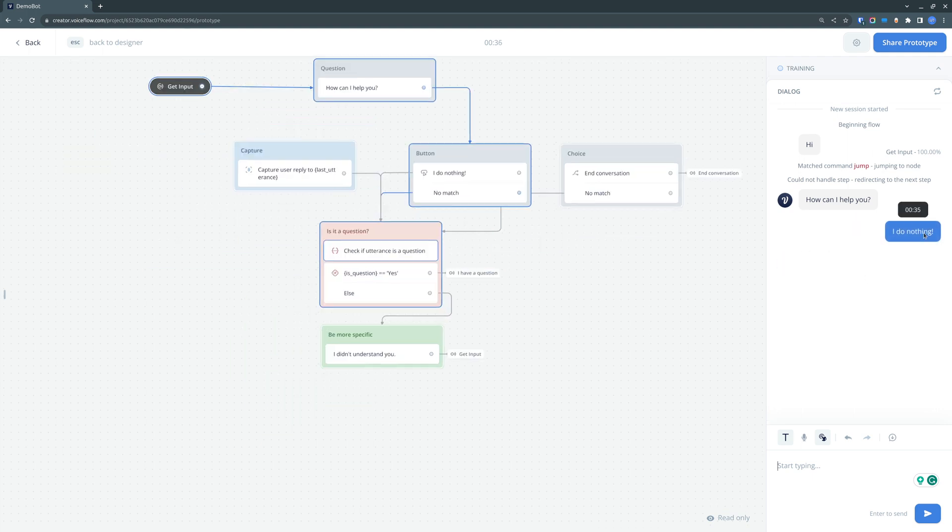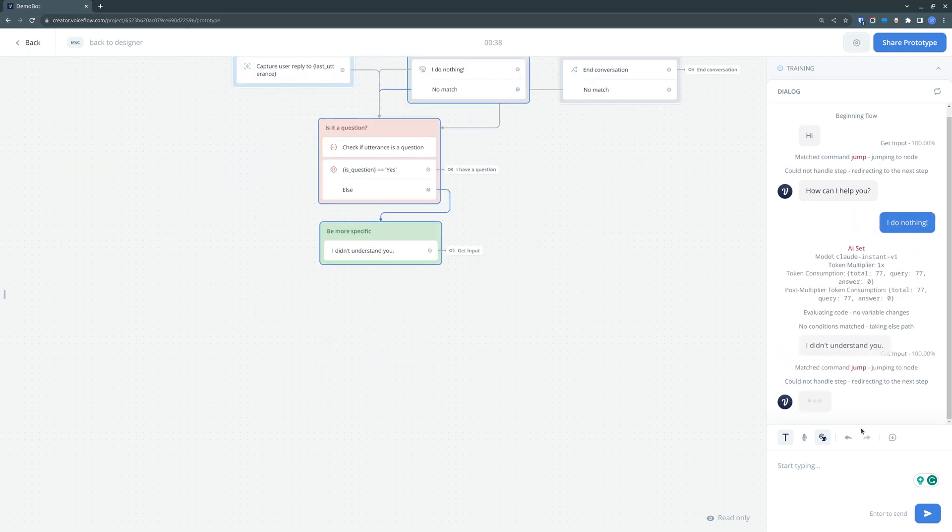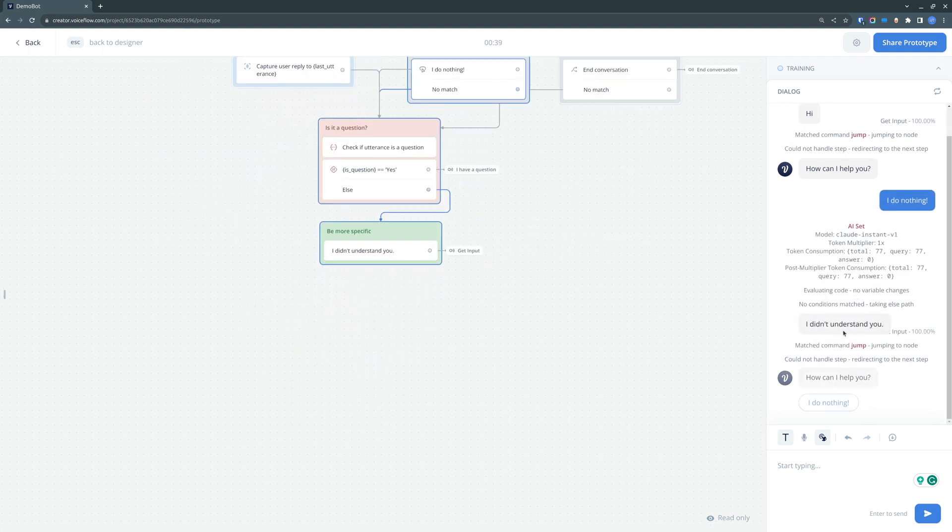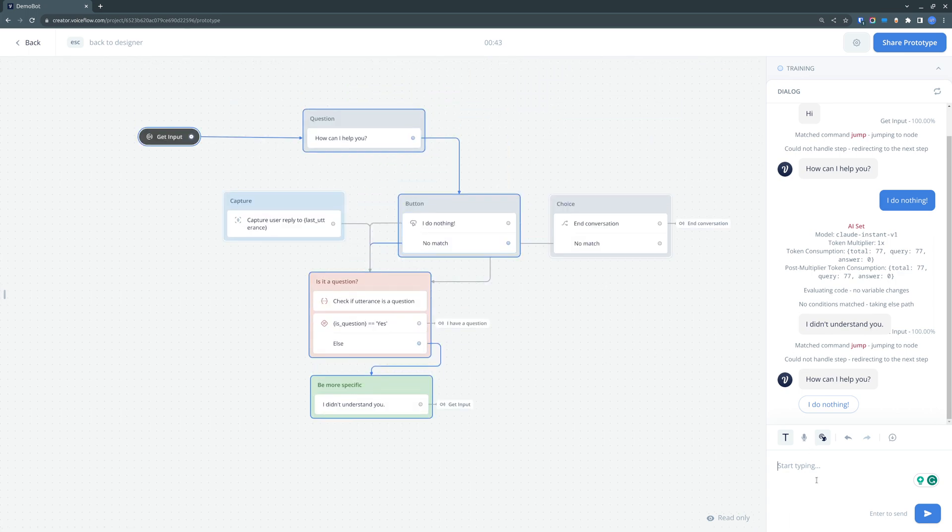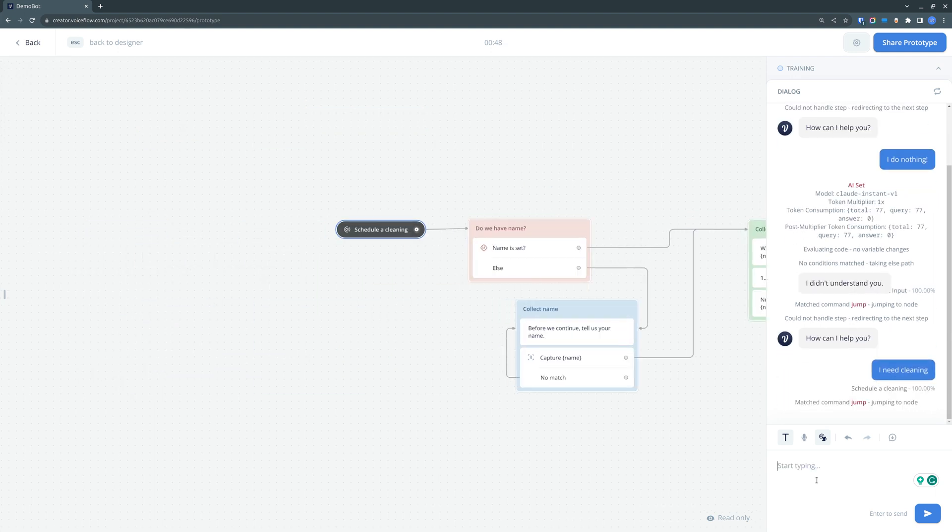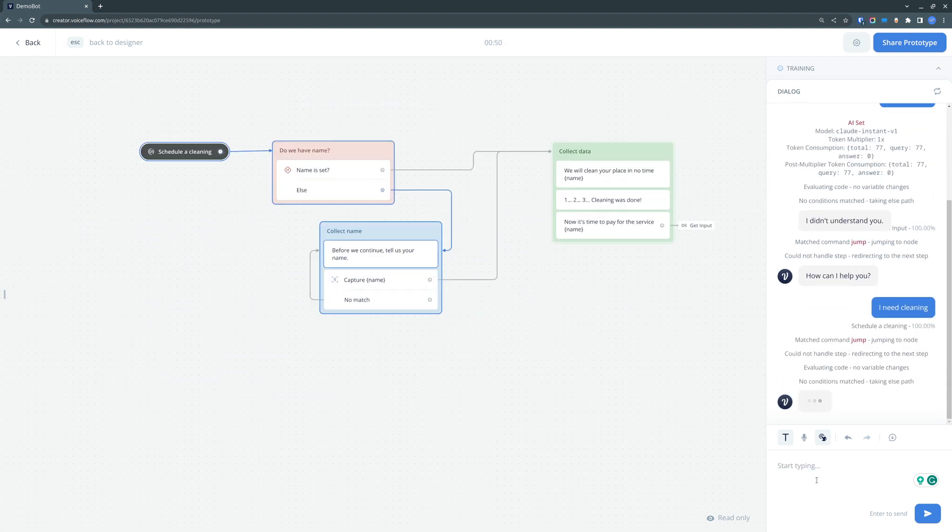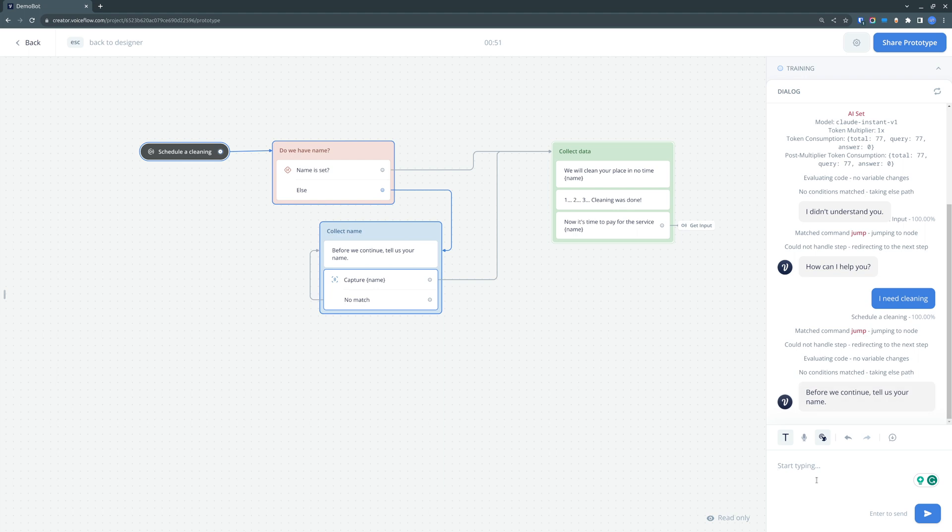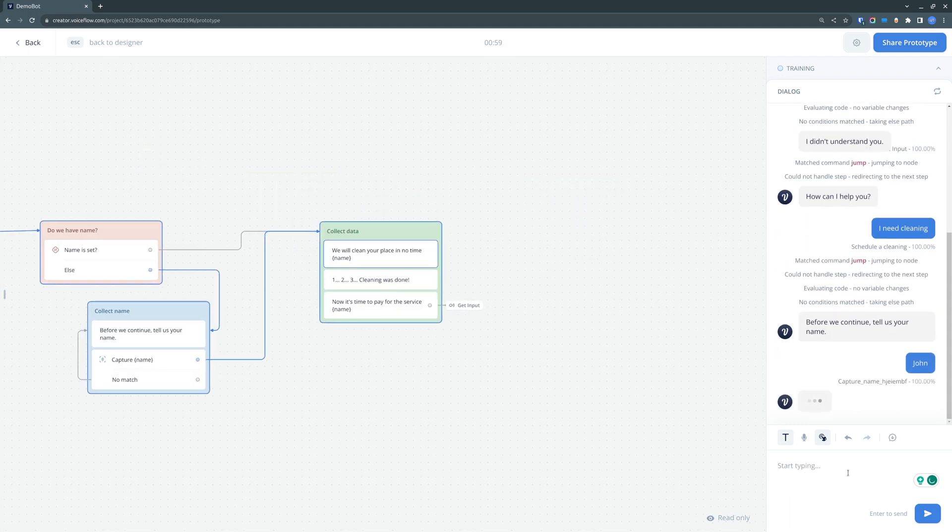For example, if you press this "I do nothing," it will say that it didn't understand you. So let's try again. And as you can see, although we did not have a button, we managed to trigger this service ordering flow.